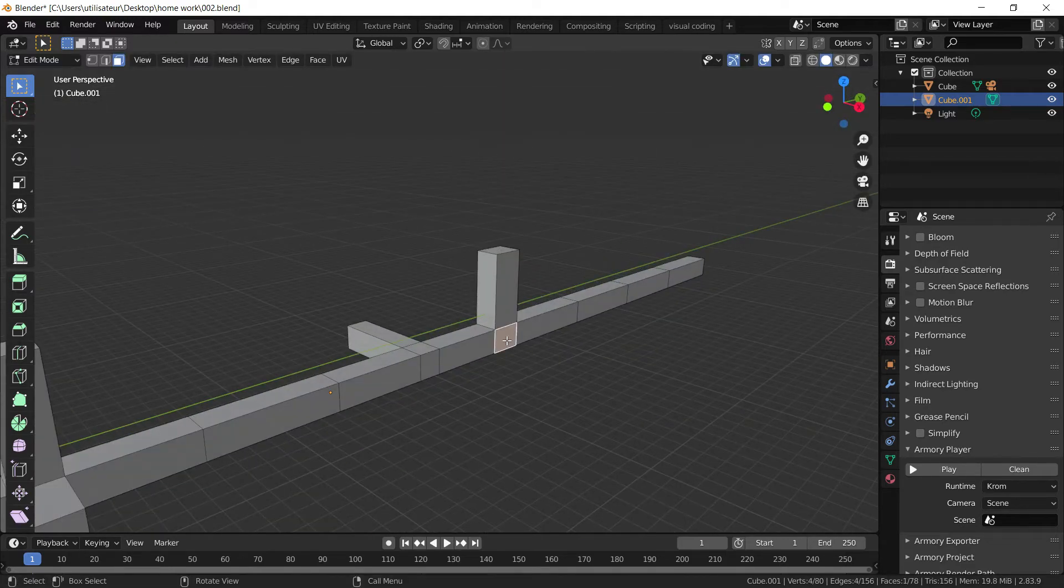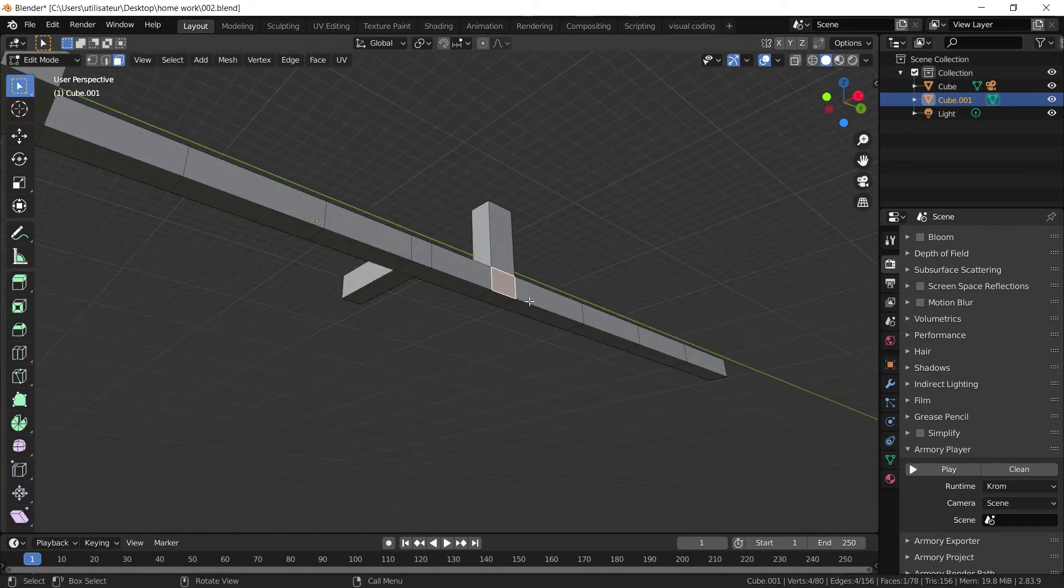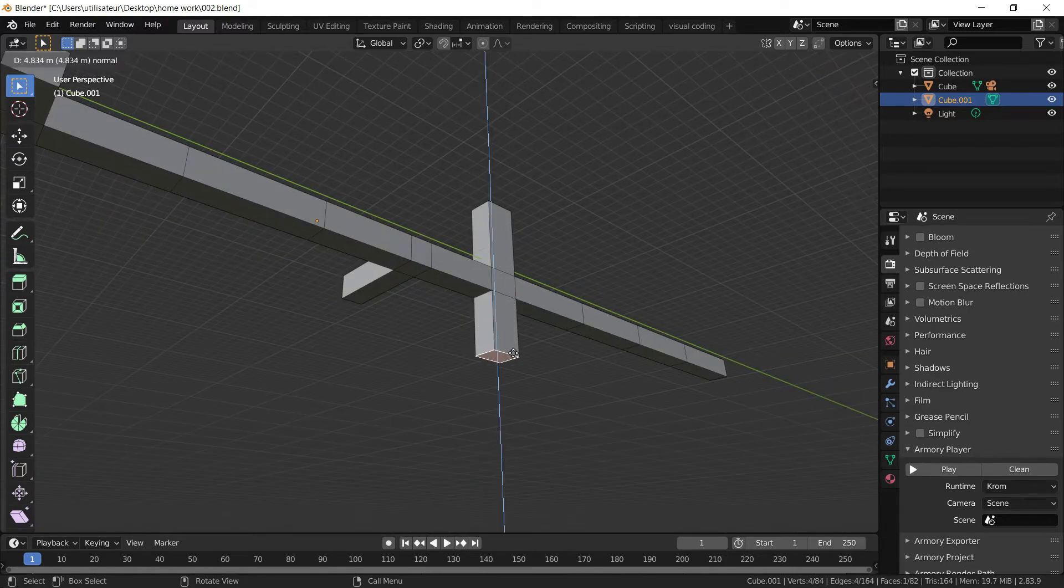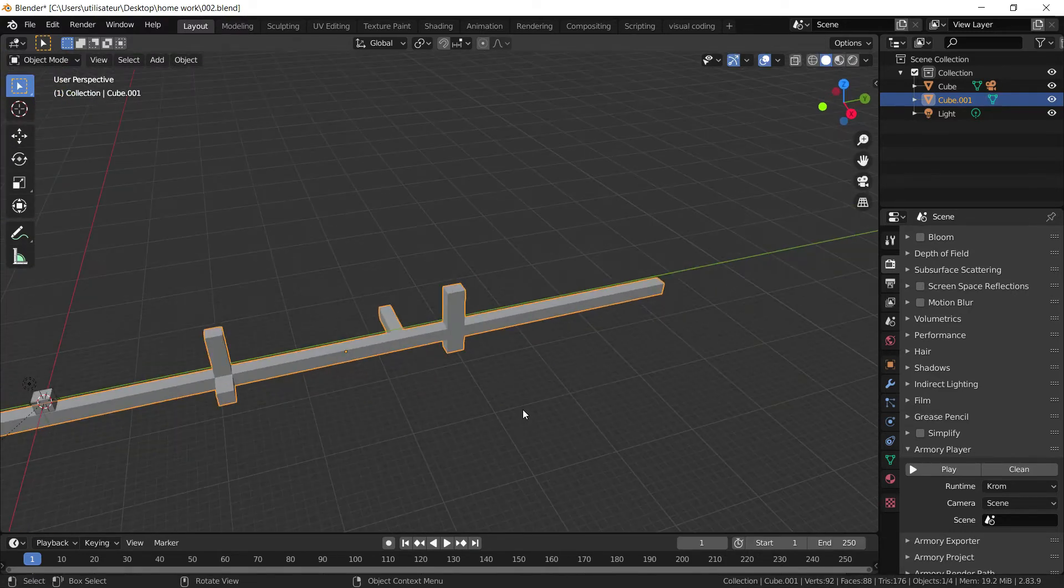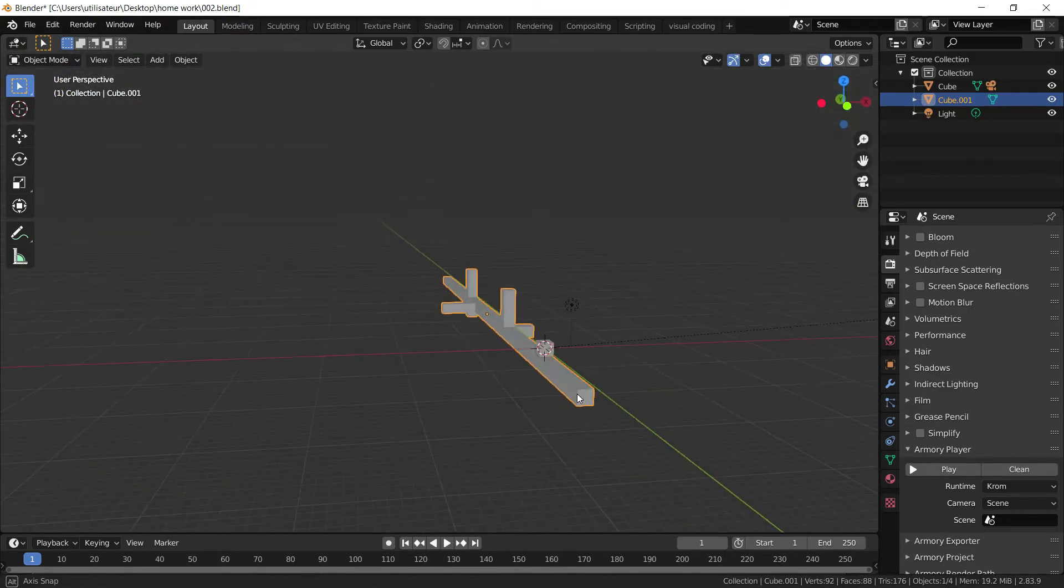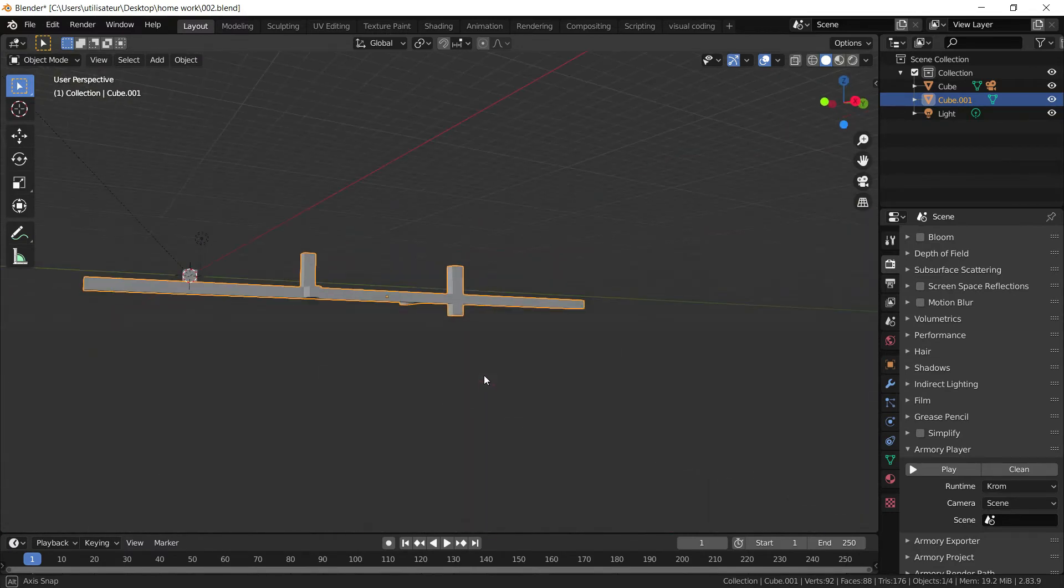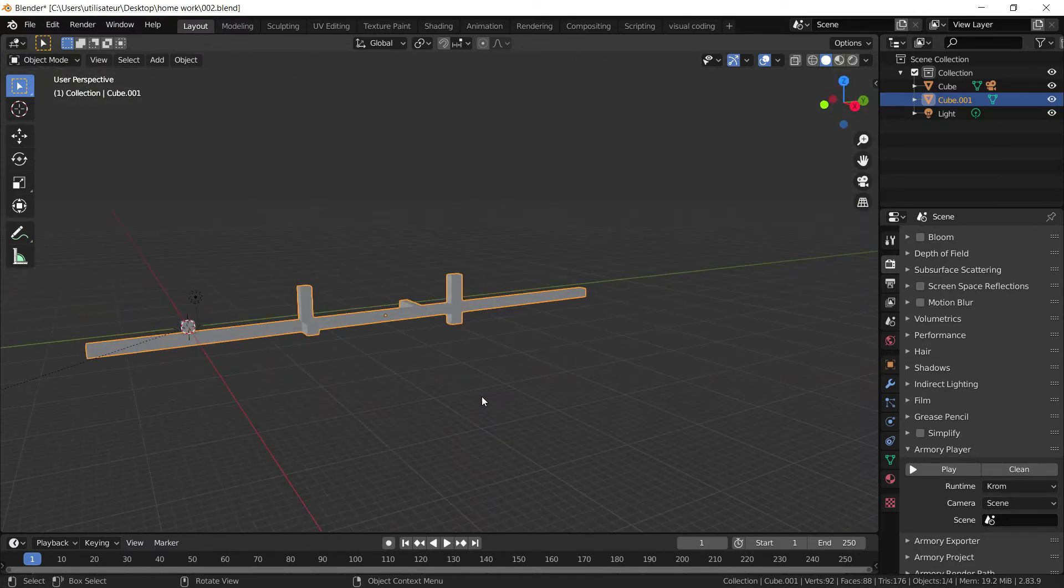And I'm going to do the bottom ones. Extrude the bottom like that. And now you can see we have a bit of diversity in our terrain, in our platform.